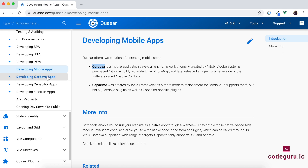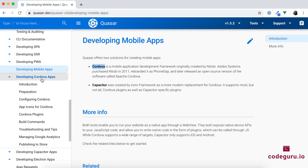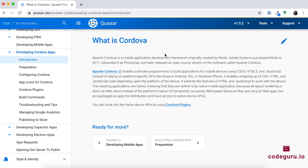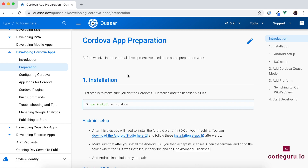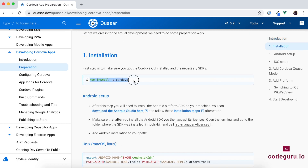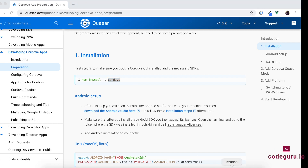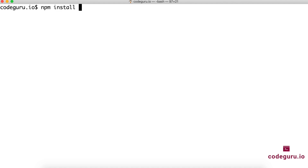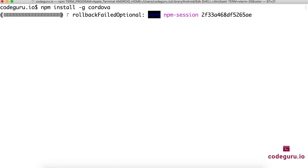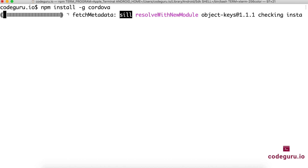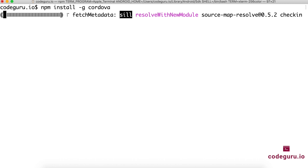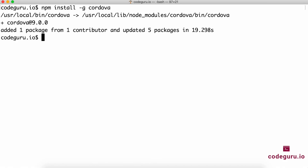Let's proceed to the Cordova section. Here you have the Developing Cordova Apps page with a quick introduction. Now let's jump to the Cordova Preparation section. The first thing you need to do is ensure Cordova is installed on your machine. Go to your terminal and run: npm install -g cordova. This will connect to the npm repository, download Cordova and install it on your machine. We have now successfully installed Cordova.